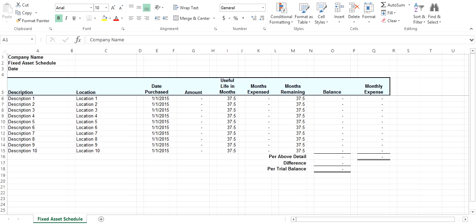The tool calculates your monthly depreciation expense for each item and calculates the total for the month. After you have recorded your expense for each month, you update the months expensed, which calculates ending balance for each item based on the number of months remaining.